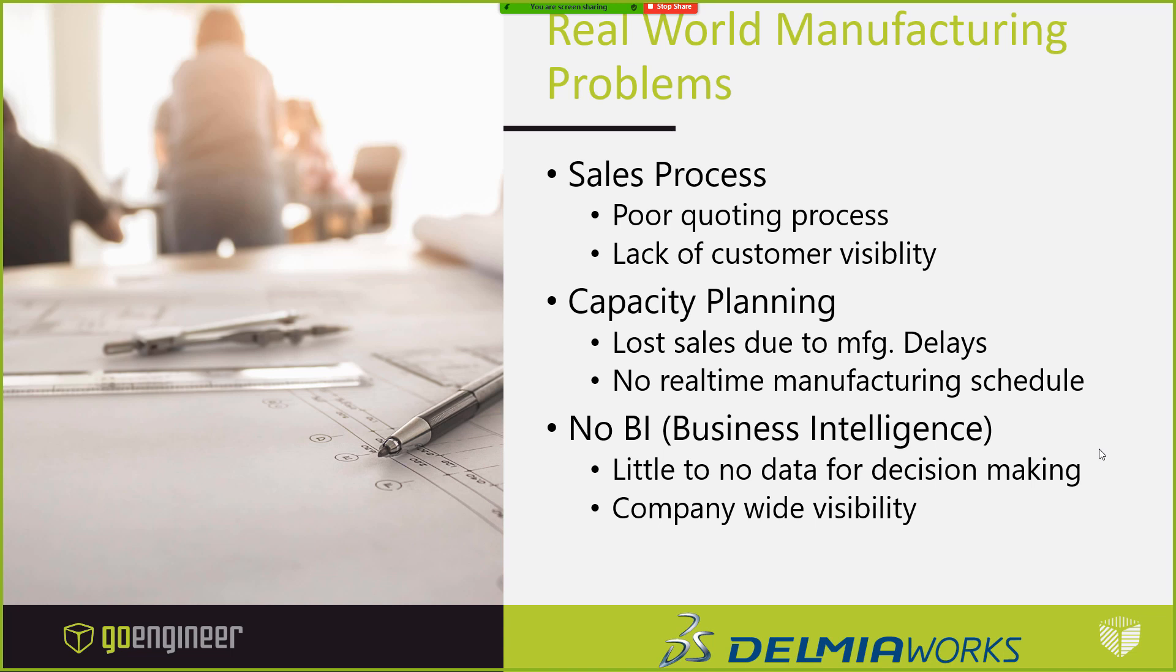Today, we'll be focusing on a few real-world examples from customers we've supported, primarily three unique case studies from three different accounts who have struggled with different areas of their production process, namely difficulty in sales process with poor quoting and lack of customer visibility, focus on capacity planning, and focus on reporting and business intelligence.